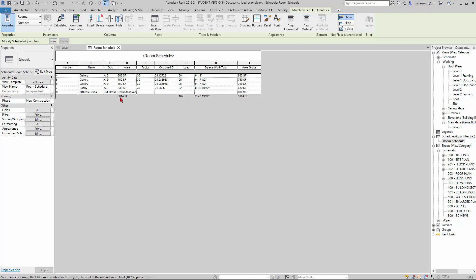Then we're getting this calculation here for the gross area. Over here, it's much lower because it's pulling out those two B1s. What we would need to do is adjust our occupancy load calculation here, which we had that was only calculating for the area. I'm going to go into Occupancy Load D here.